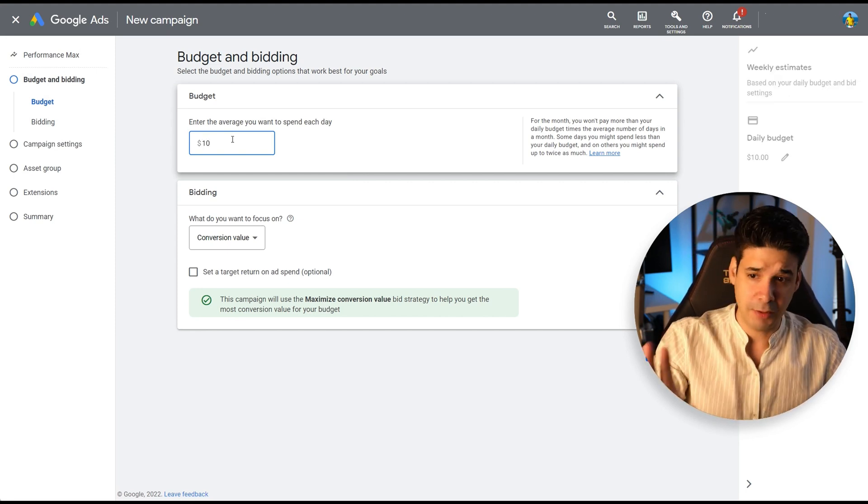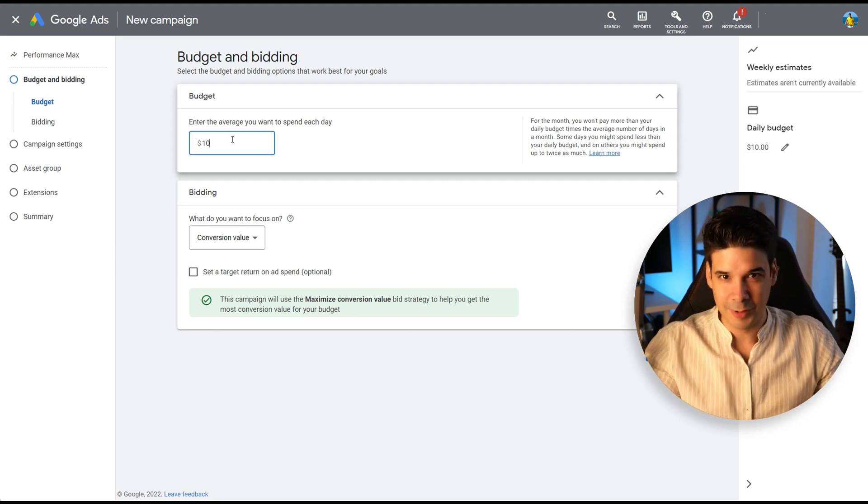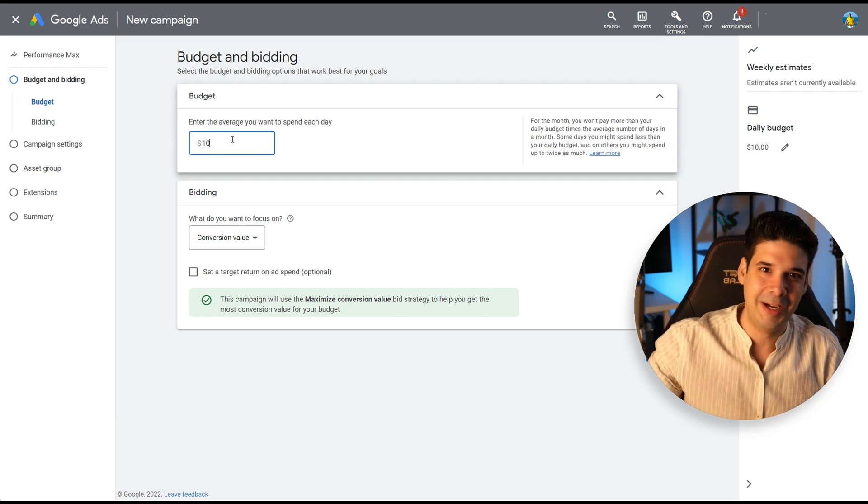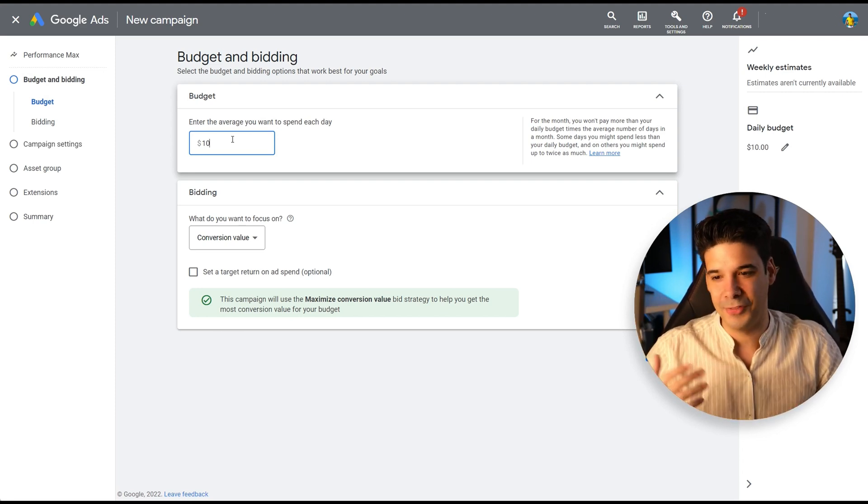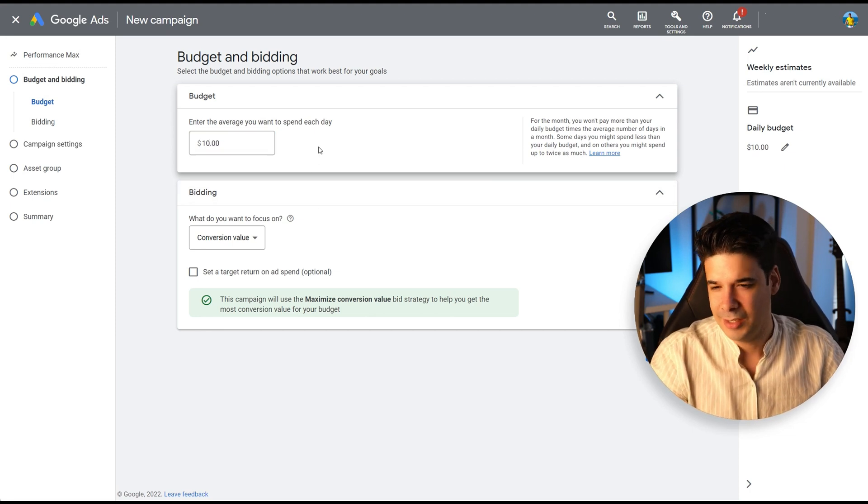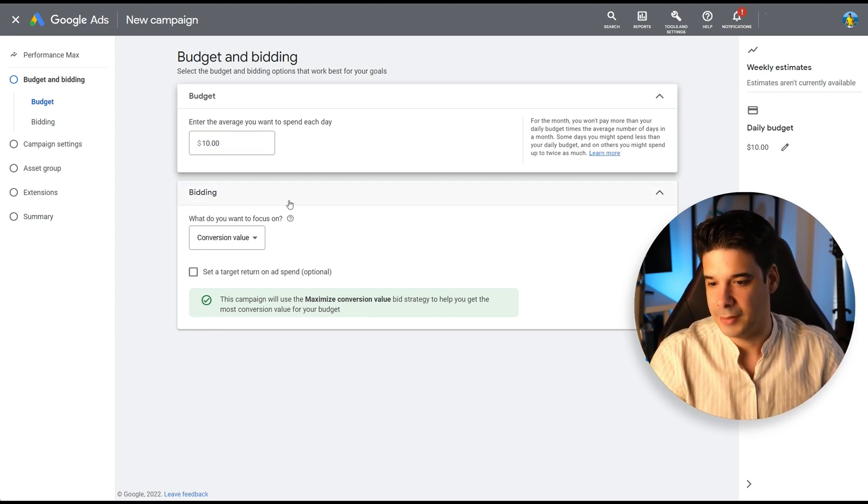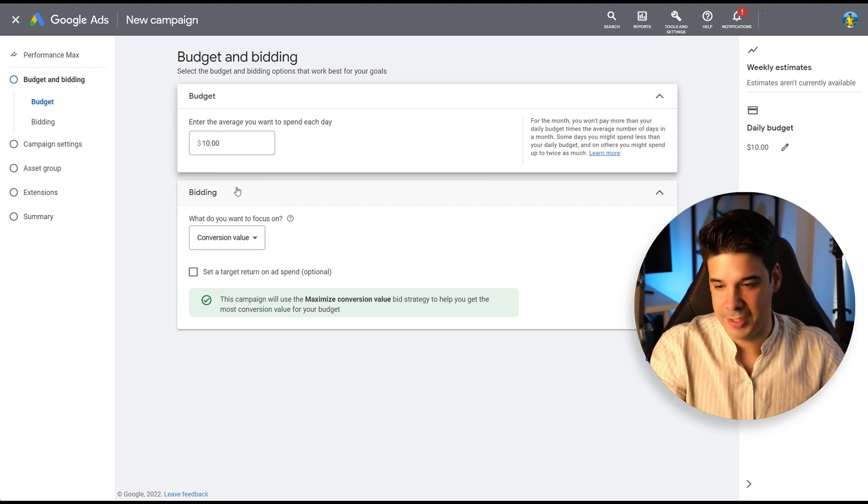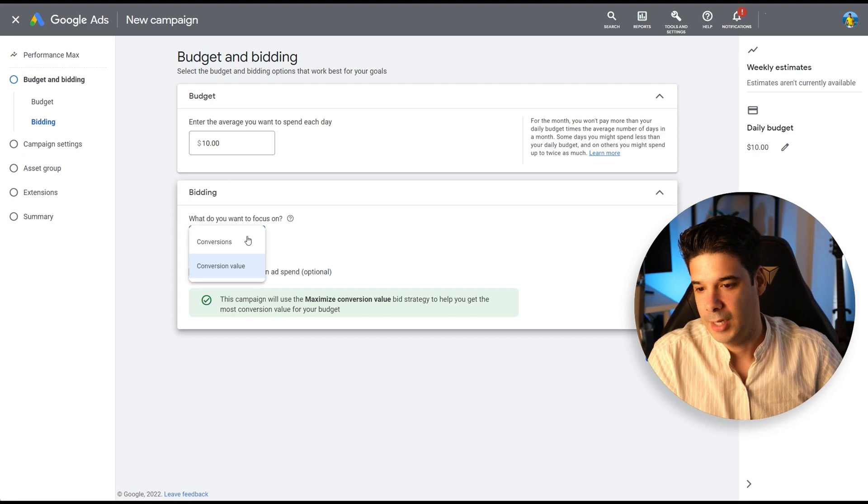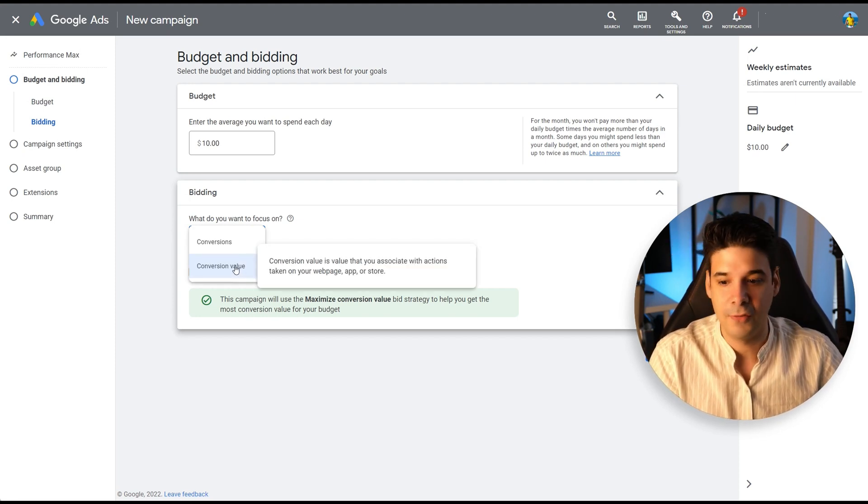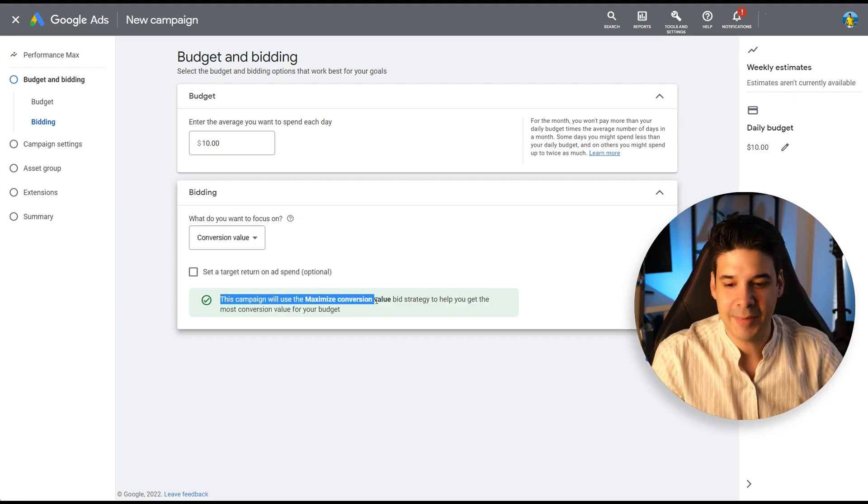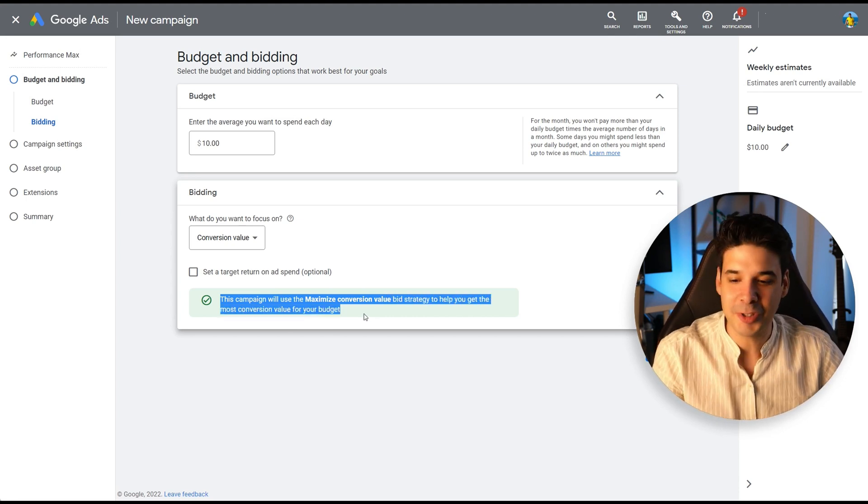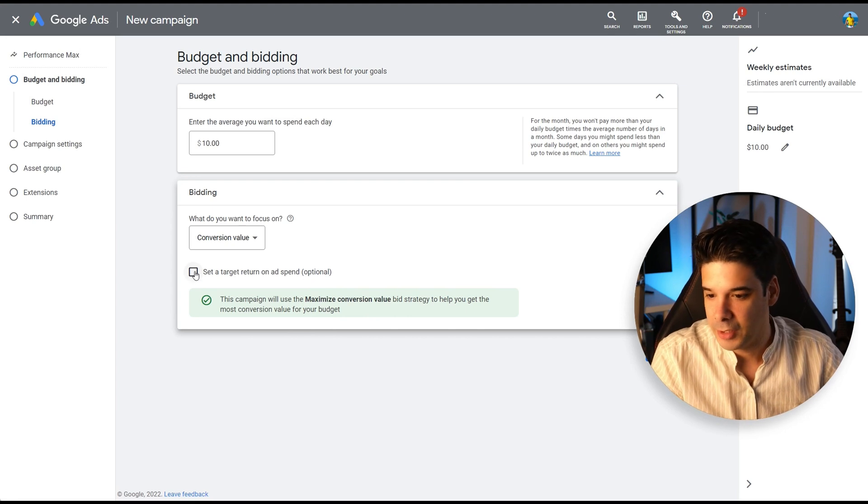The good thing about Google is that it's not like TikTok and Facebook that you have to spend 20 times your average cost per acquisition to get out of the learning phase or get 50 conversions. Google is a little bit less demanding. But of course, if you want to put more budget, it's even better. But this is just a test. I'm putting $10. And we're going to optimize for conversion value. This campaign will use the Maximize Conversion Value Bid Strategy to help you get the most conversion value for your budget.